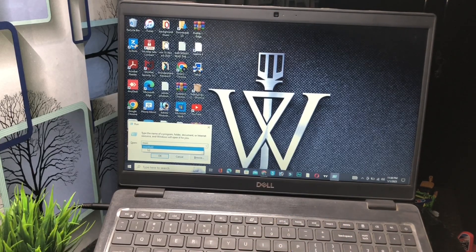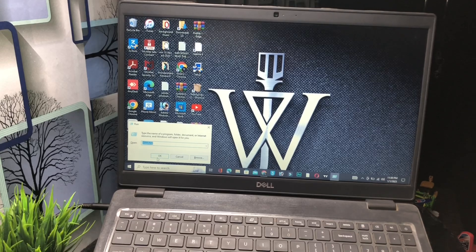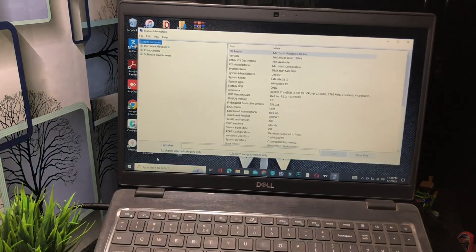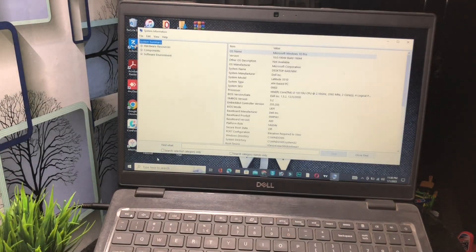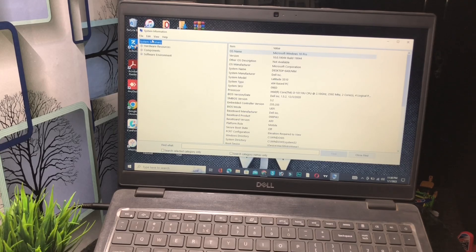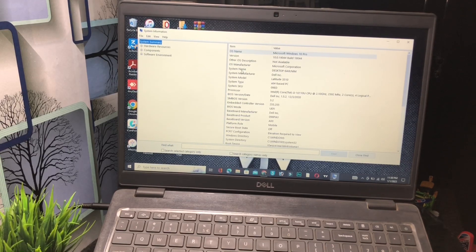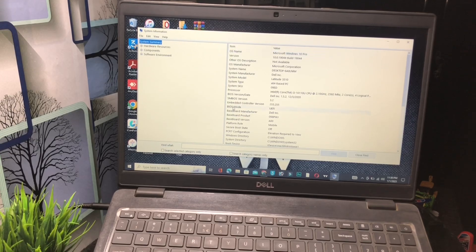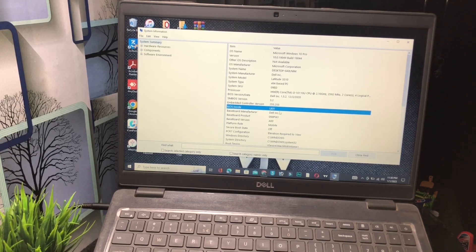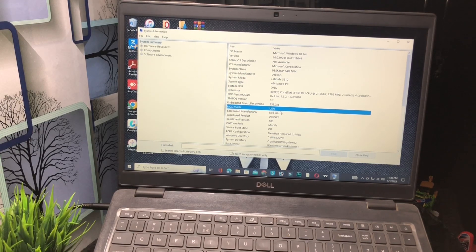After this, it will show this type of interface. Simply click on the system summary. This is the system summary. You have to check BIOS mode. You will see right now my BIOS mode is on UEFI. Make sure your BIOS mode will be UEFI.